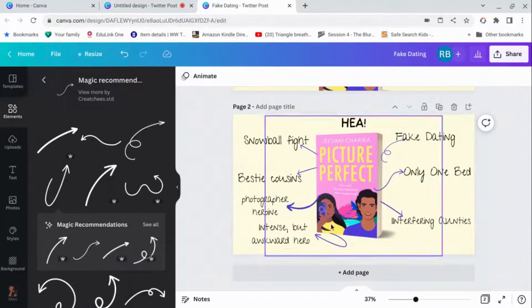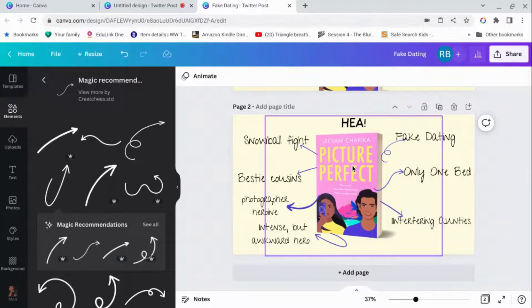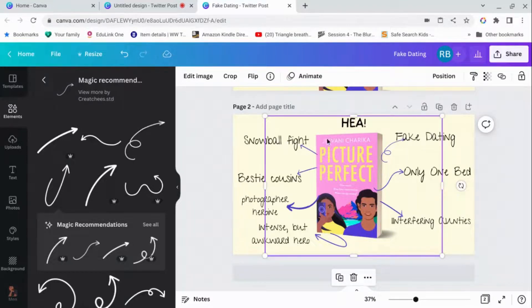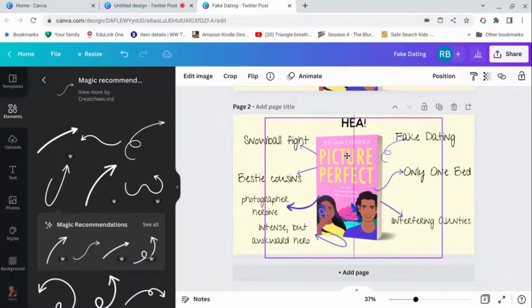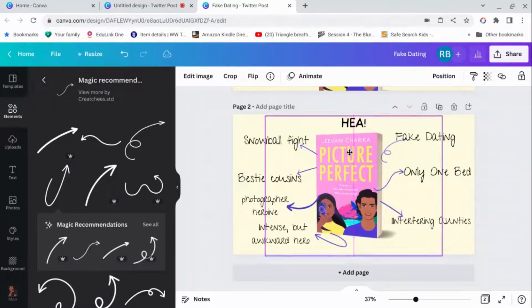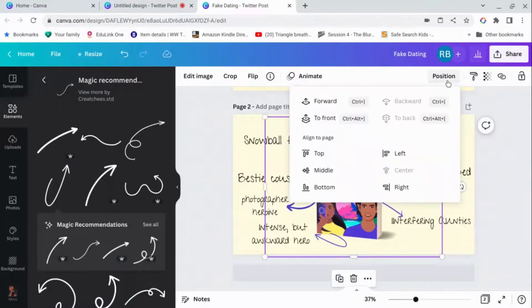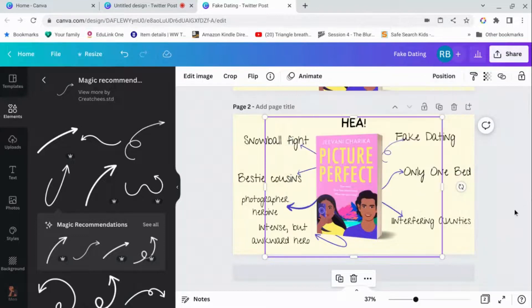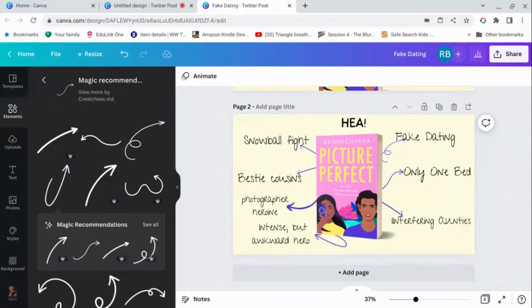And then, because all of these tails look a bit messy, we will select the picture, our original picture. Make sure it's centered. And go position to the front. So that pulls it to the front of everything else. There you go. And voila, you have something that you can share.